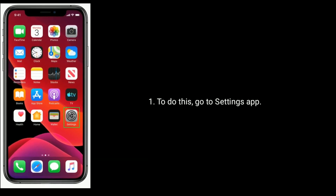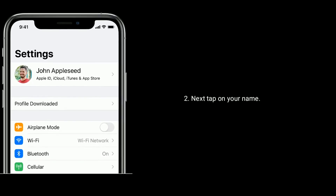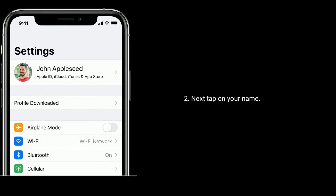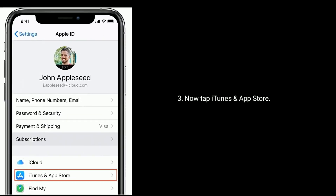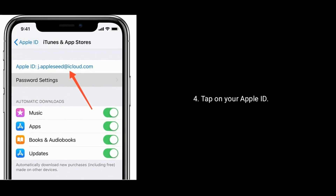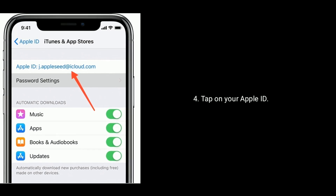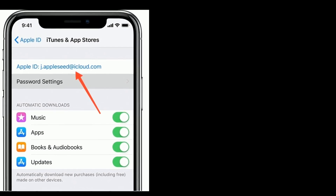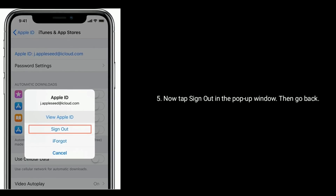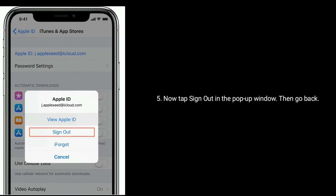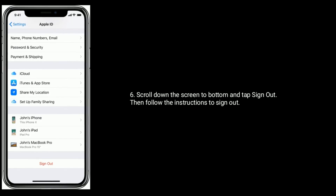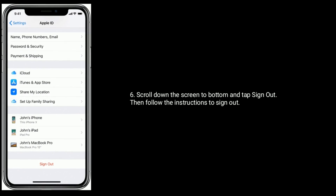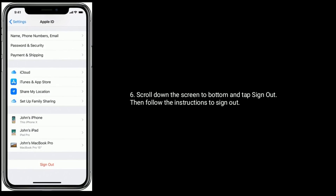To do this, go to the Settings app, next tap on your name, now tap iTunes and App Store, tap on your Apple ID, now tap sign out in the pop-up window, then go back, scroll down the screen to the bottom and tap sign out, then follow the instructions to sign out.